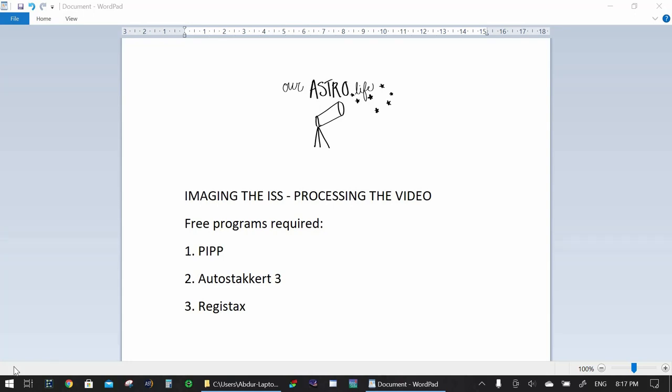Hello everyone, welcome to OurAstroLife. My name is Abdur and today I'll be showing you how to process a video of the International Space Station that you have taken. I covered the process of actually taking the video and the camera settings to use in another video, so this video is going to focus entirely on processing the video that you've taken.